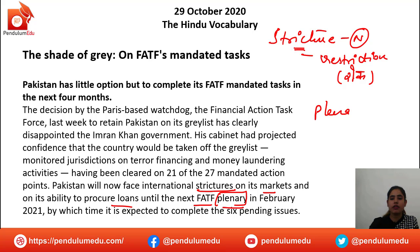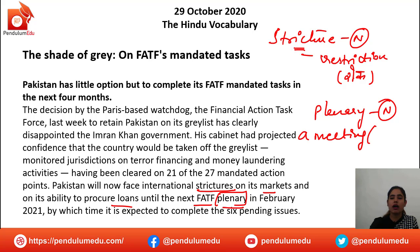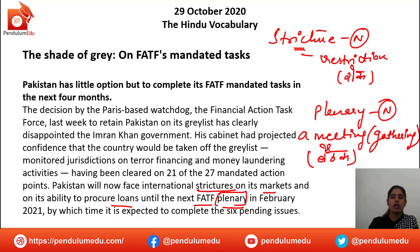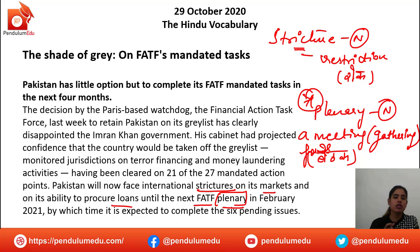Plenary is a noun which means a meeting or a gathering — a formal meeting where officials come together. So until the next FATF plenary in February 2021, Pakistan cannot procure any loans from the international market. By that time it is expected to complete the six pending issues.